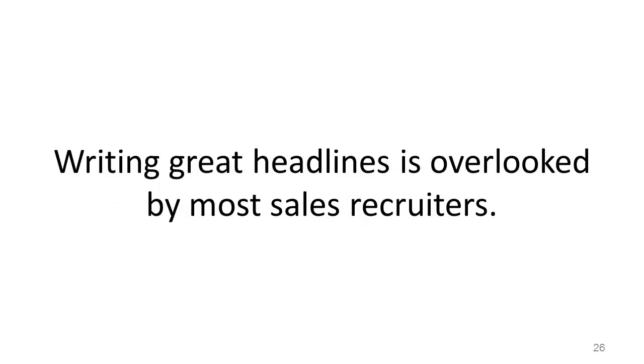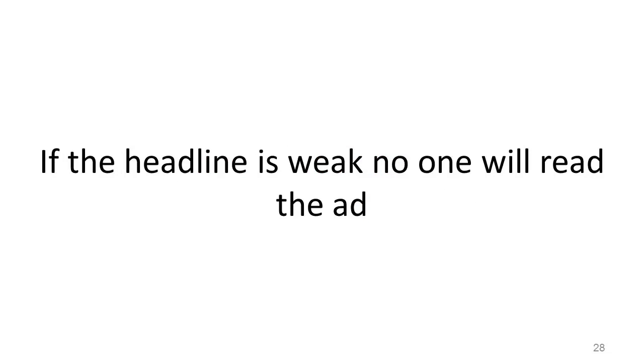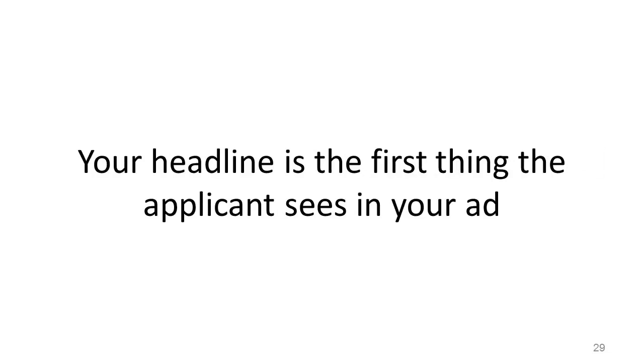Writing great headlines is overlooked by most sales recruiters. Great copywriters spend three-fourths of their time writing their headline because if the headline is weak, no one will read the ad. Your headline is the first thing the applicant sees in your ad.